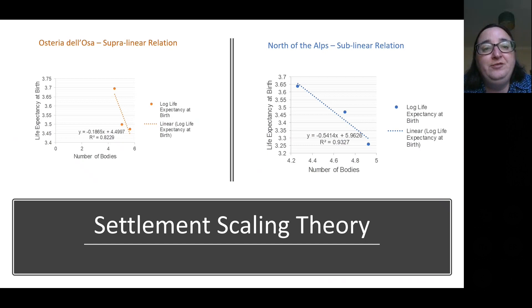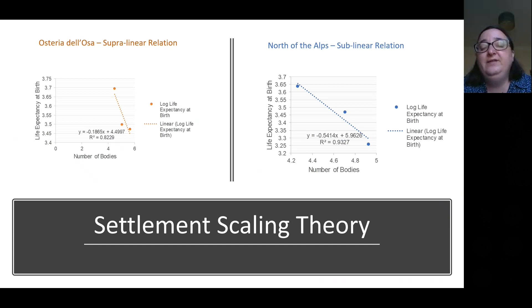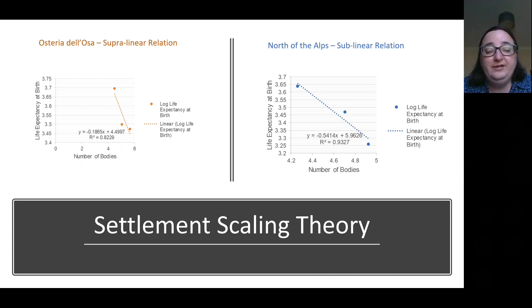I also tried to apply settlement scaling theory, though I wasn't entirely sure about this because I got a sort of inverse relationship, so I'm still thinking about it. What seems interesting is that south of the Alps the relationship is superlinear, while north of the Alps it appears to be sublinear. I was wondering if that might reflect the different degree of urbanization — more developed in the south and less in the north — but I have to admit these settlement scaling theory results are still somewhat uncertain for me.